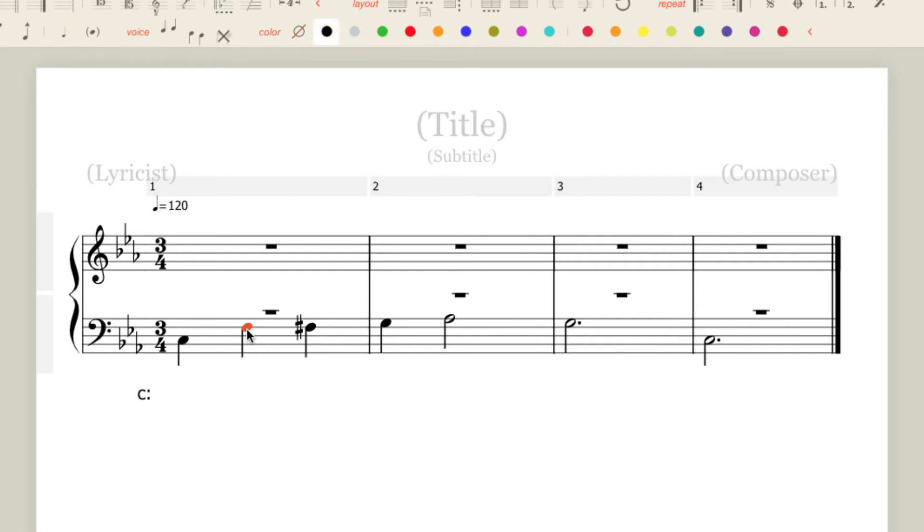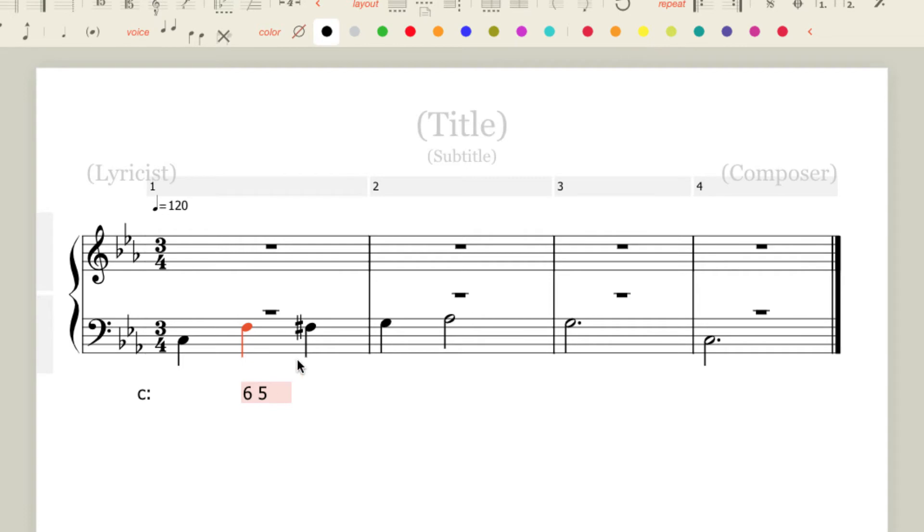Now according to my worksheet, this has got to be a 2-6-5 chord. So I'm going to enter in 6-5. Hit the K, the number 6, the space, and the 5. By putting in the space, you're telling NoteFlight to stack those numbers on top of each other.